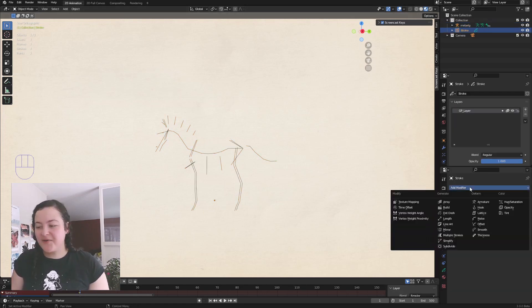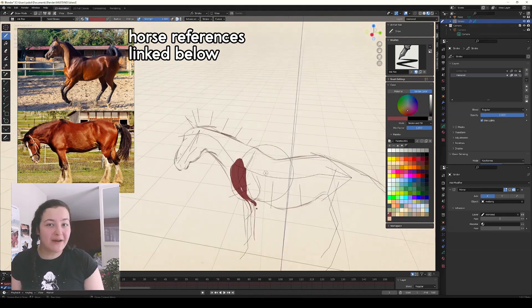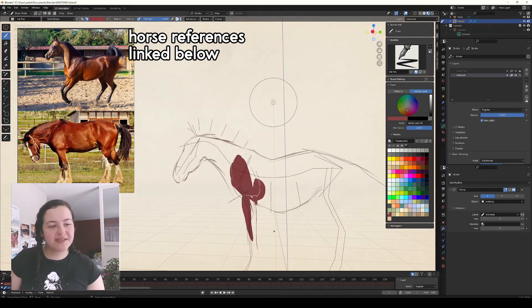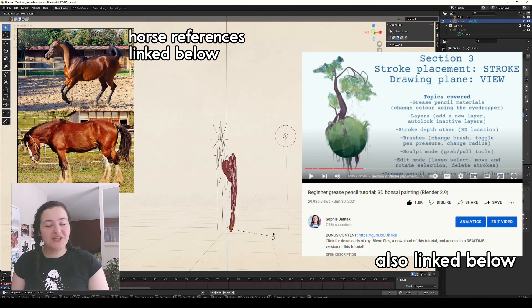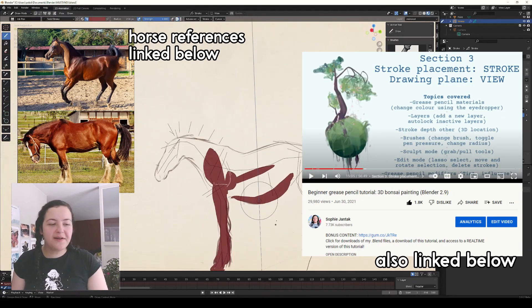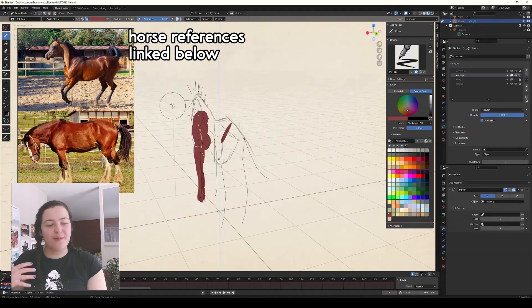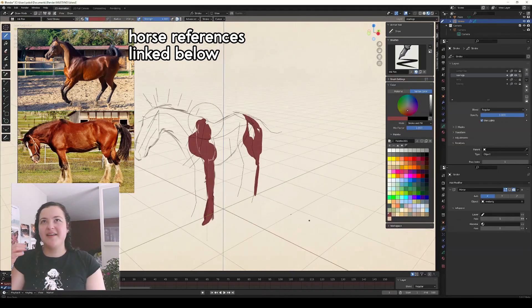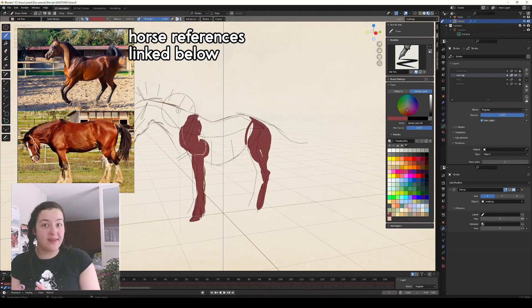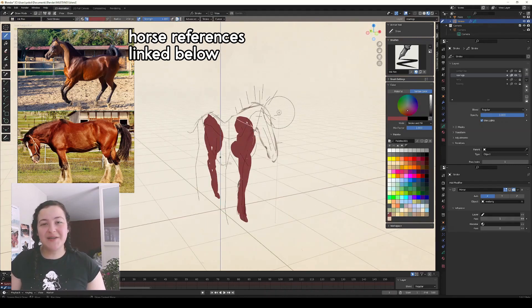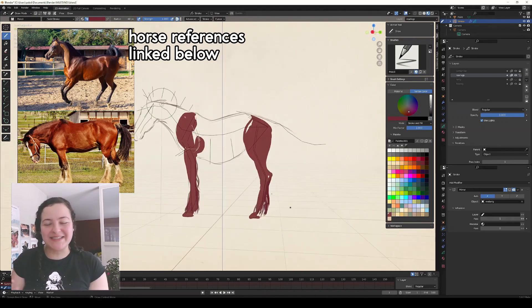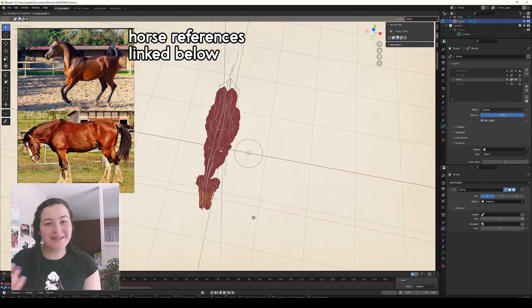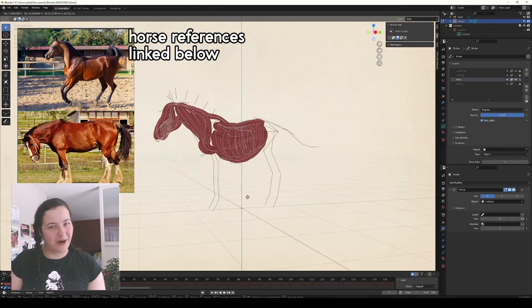I also added a mirror modifier to my grease pencil object, so that I would only have to draw one side of the horse. And if you'd like to know more about this process, you can check out section 3 of my beginner tutorial. In it, I talk about this method of painting strokes on top of other strokes, and the different stroke placement options within that. And it's taken me a lot of practice to get used to drawing this way. But that's all it is, it's just understanding the different options with stroke placement and a lot of practice.